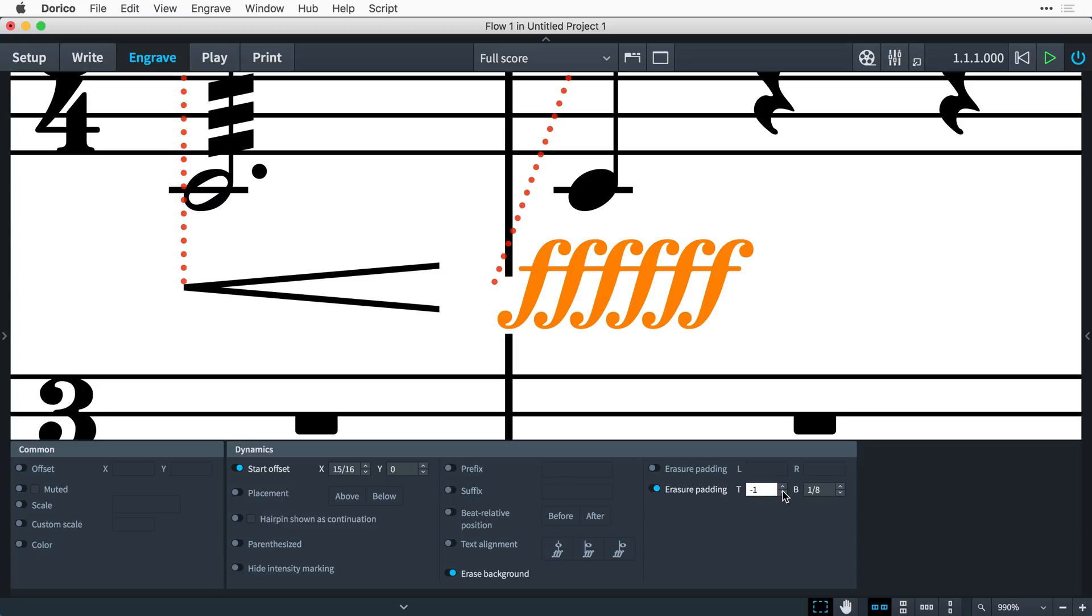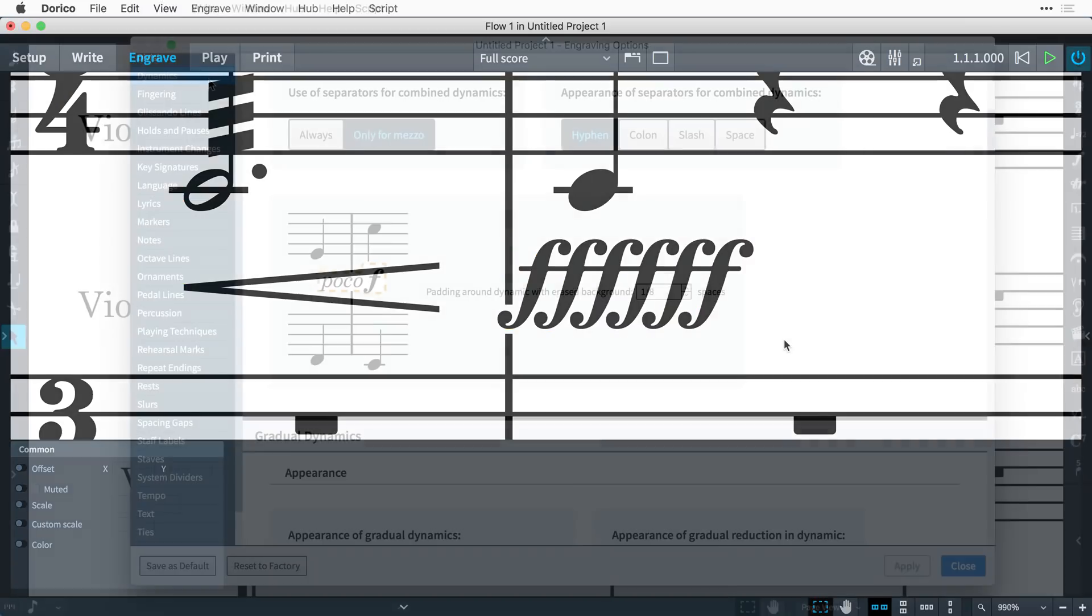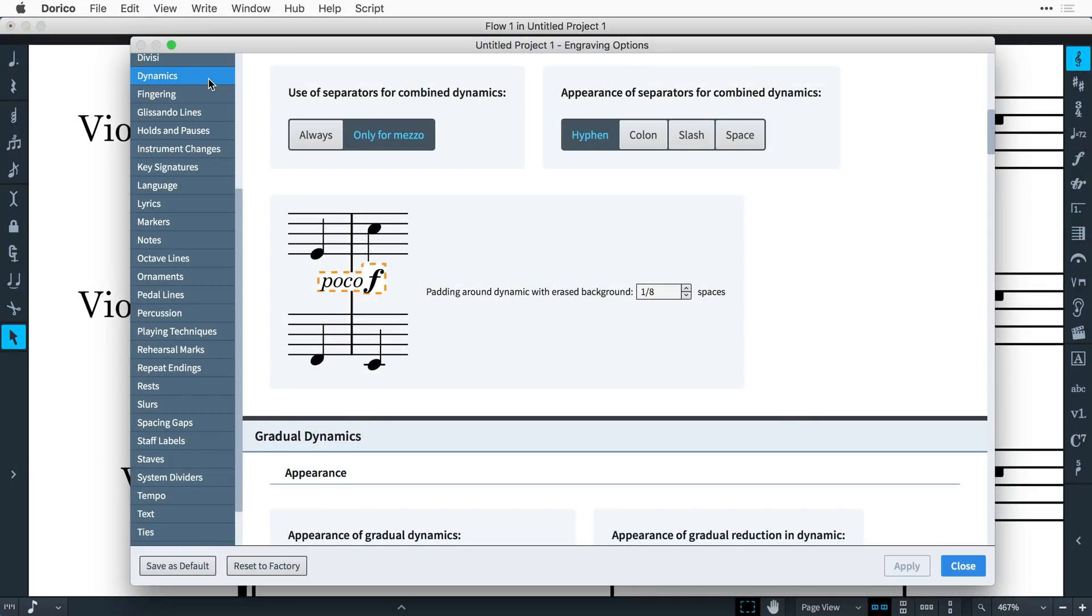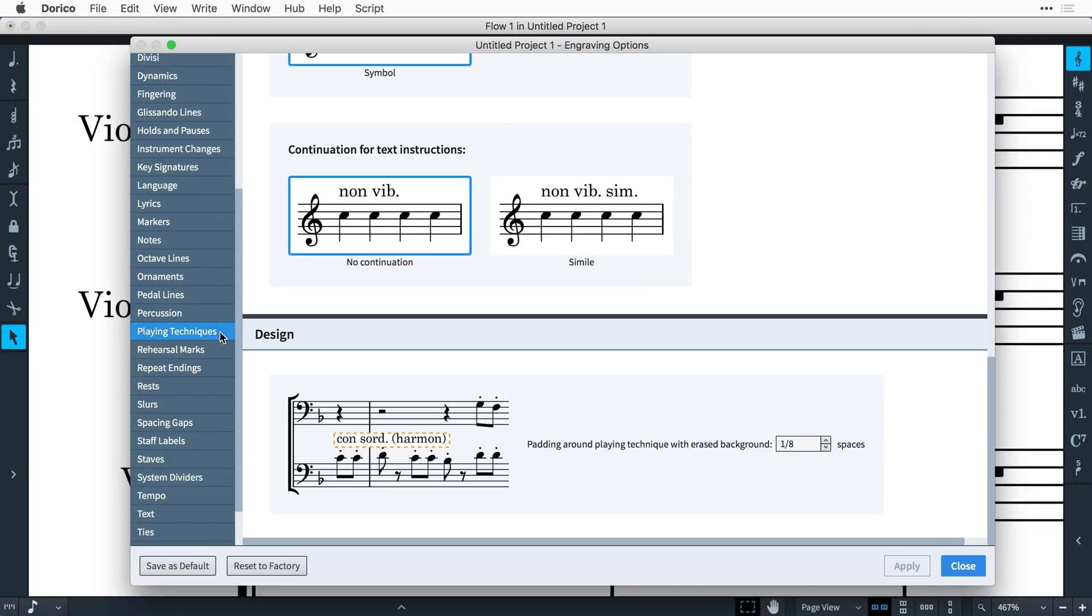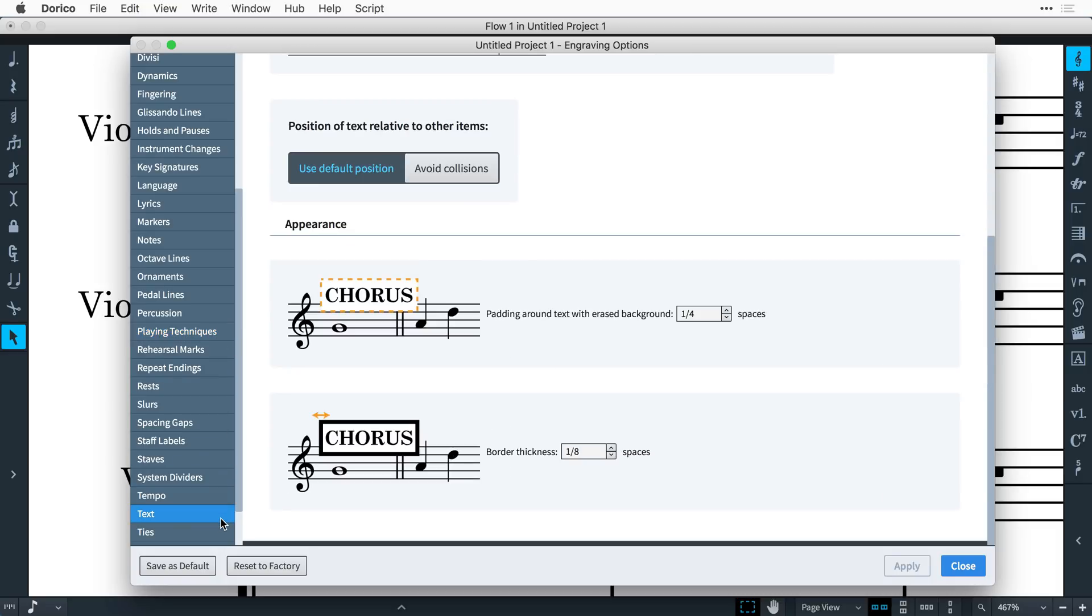The default padding values can be set in engraving options, and are found on the Dynamics, Playing Techniques, and Text Pages, respectively.